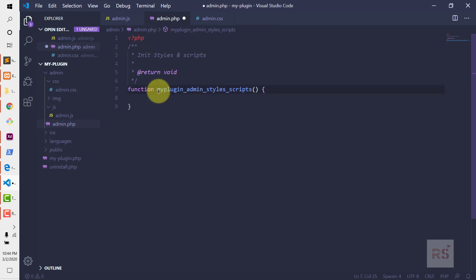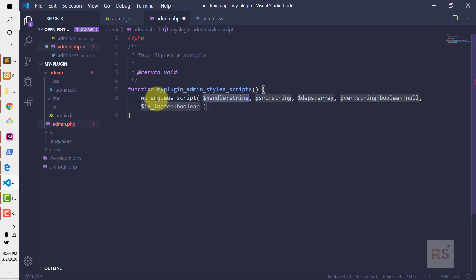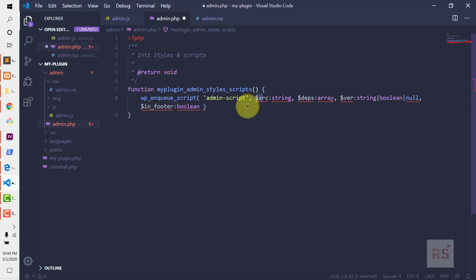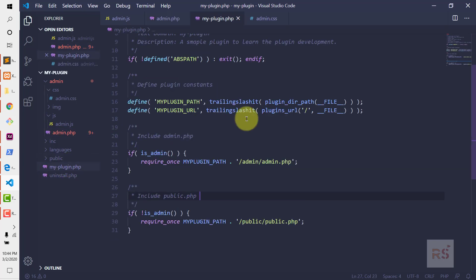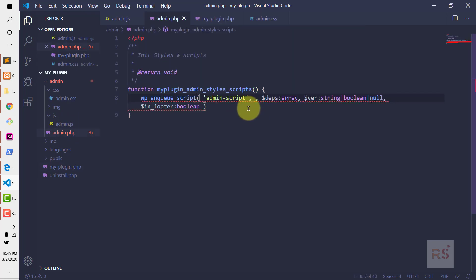Let's name it my_plugin_admin_styles_and_scripts. Now let's use wp_enqueue_script. First we provide the handle name — let's name it admin-script. And then the source URL. If you remember, we created a constant MY_PLUGIN_URL, which we are using for including scripts and styles.